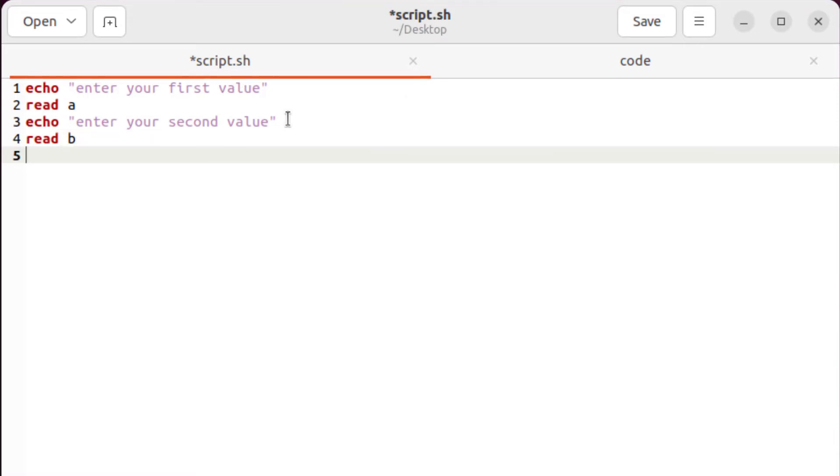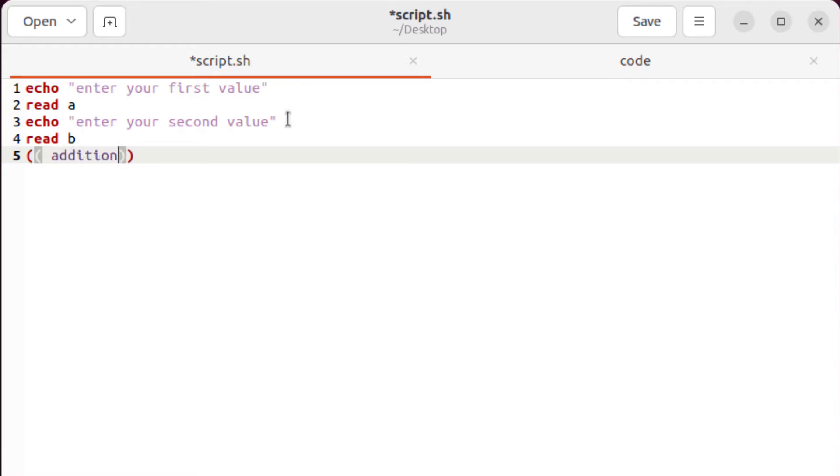Now let's have our addition function first. For that purpose, I'll have my brackets and in my brackets, I'll use a variable. You can use any variable as per your liking, but I'll name it as addition. And that will be equal to A plus B.